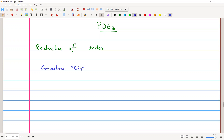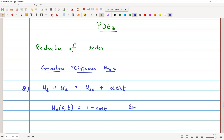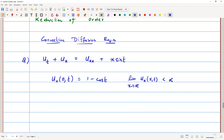We consider a non-homogeneous convection-diffusion equation with time-dependent boundary conditions. The equation is given as u_t plus u_x equals u_xx plus x·sin(t). The boundary conditions are: u_x(0, t) equals 1 minus cos(t), and as x tends to infinity, the flux u_x(x, t) is bounded. The initial condition is u(x, 0) equals 0.